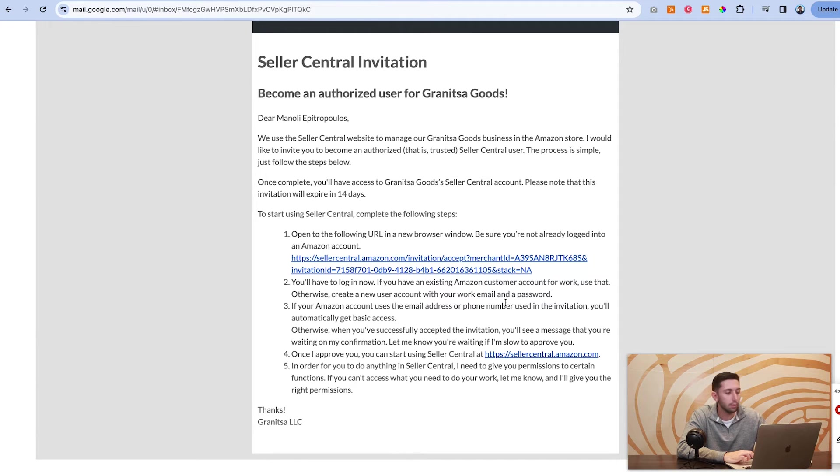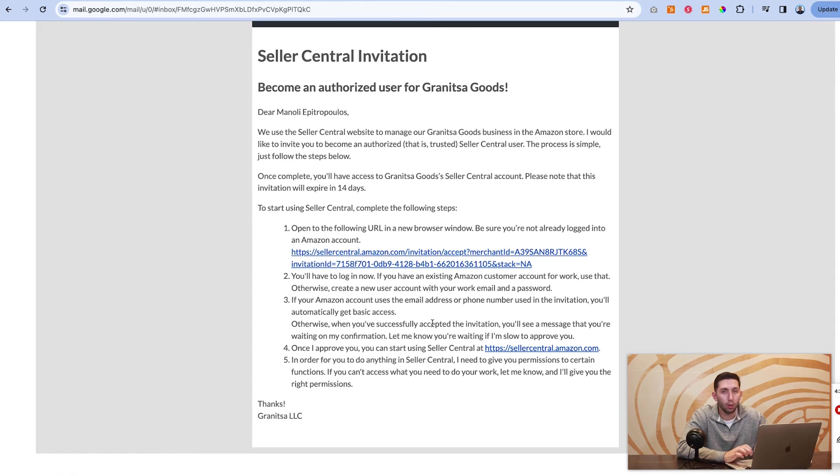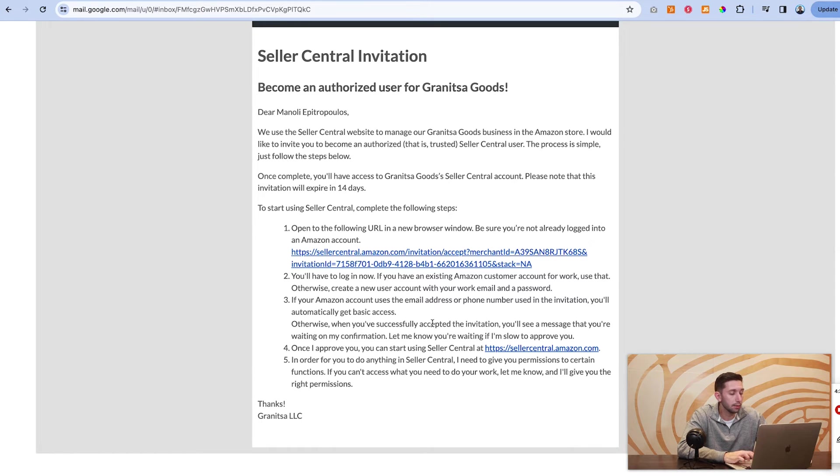If you don't, you'll just make an account and then once you successfully make that account and sign in, you'll have access.